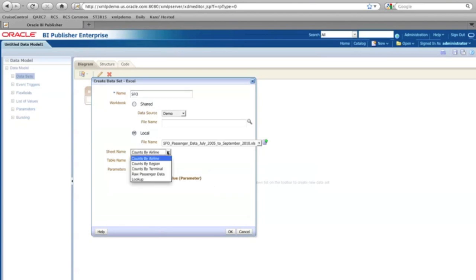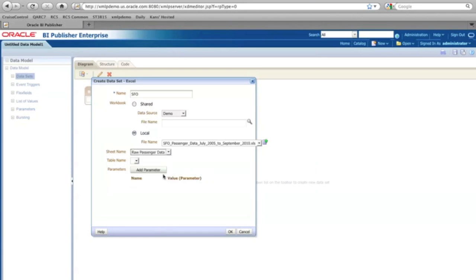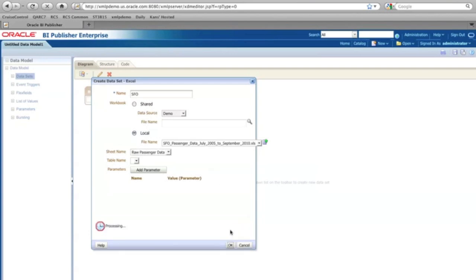And I have a lot of sheets in this Excel. So I'd like to particularly select the low passenger data. That's the data that I was showing. So that's good. And I'm going to click OK.